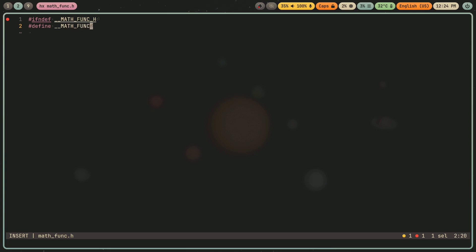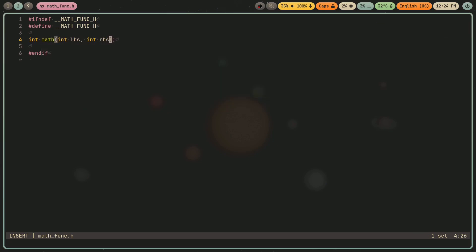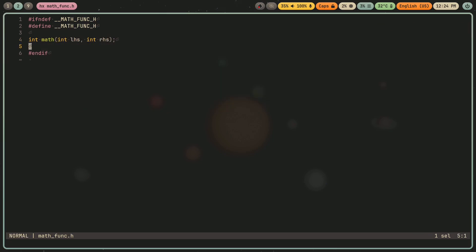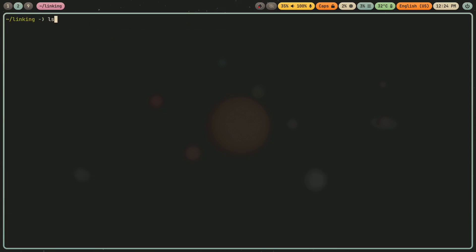So what I'm creating here is a header guard. This just makes sure that if the header file is found multiple times, the contents of it is not pasted multiple times. And then what I'll do is I'll put the function prototype in here, just like this.